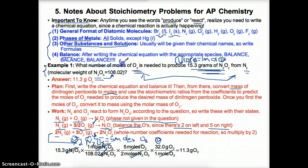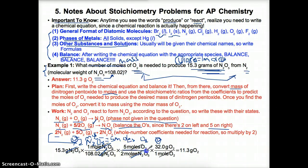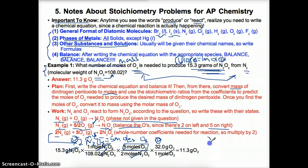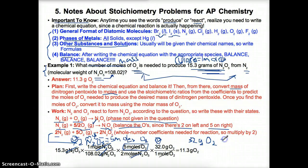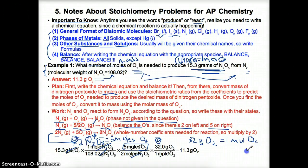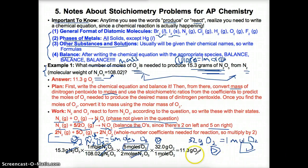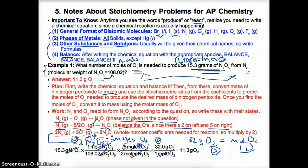Correction: this problem actually asks for the mass of O2, not moles. Now that we have moles of O2, we convert to mass. The molar mass of O2 is 32 grams per mole. Moles of O2 is undesirable, so it goes in the denominator; grams goes in the numerator. We cancel out moles and are left with grams of O2. Multiplying across the top and dividing by the bottom gives us 11.3 grams of O2 — that's our answer.